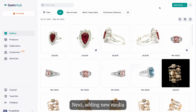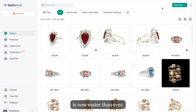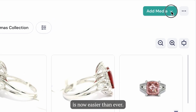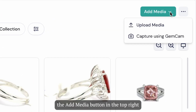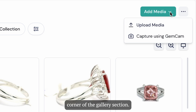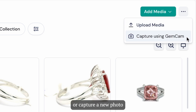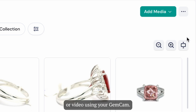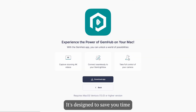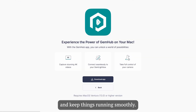Next, adding new media is now easier than ever. Just click the add media button in the top right corner of the gallery section. From there, you can easily upload media or capture a new photo or video using your GemCam. It's designed to save you time and keep things running smoothly.